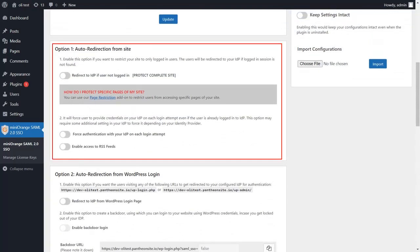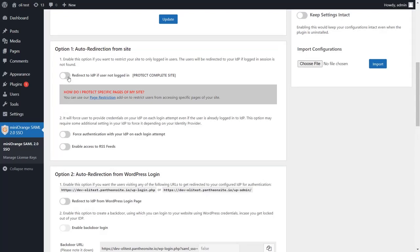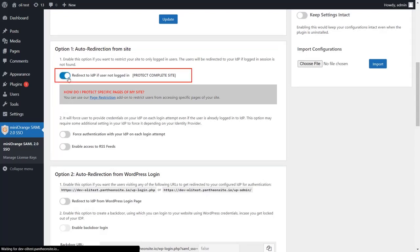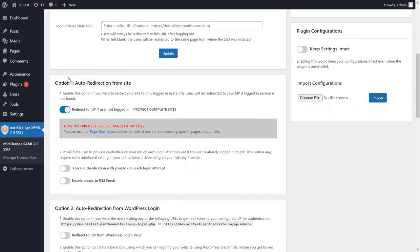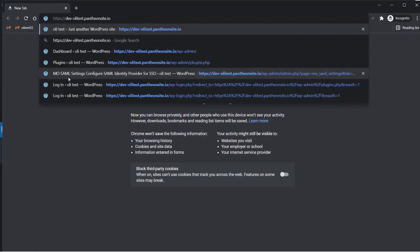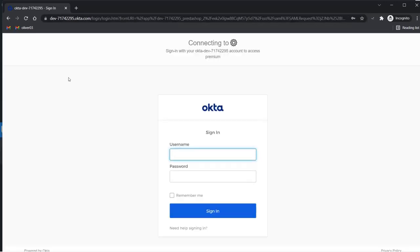The auto-redirection from site option provides complete site protection. Once the 'Redirect to IDP if user is not logged in' toggle is enabled, users will be forwarded to the configured IDP if they are not logged in. Let's see how this feature works. Visit your WordPress site in an incognito window, and you will see that as you are not currently logged in, you are redirected to the IDP login page.